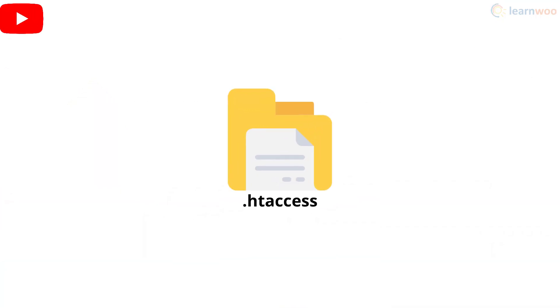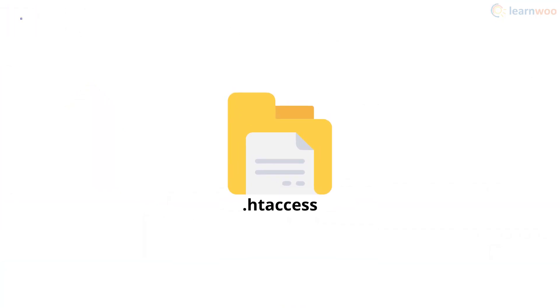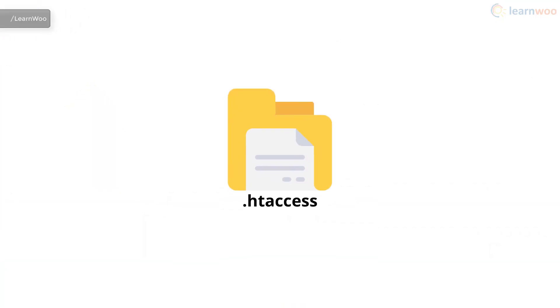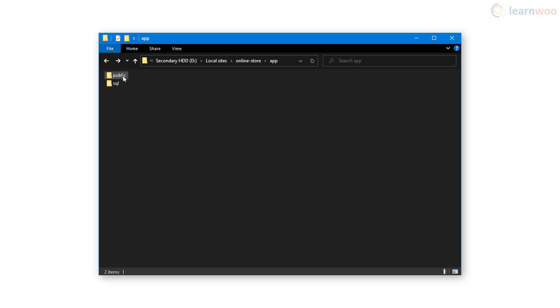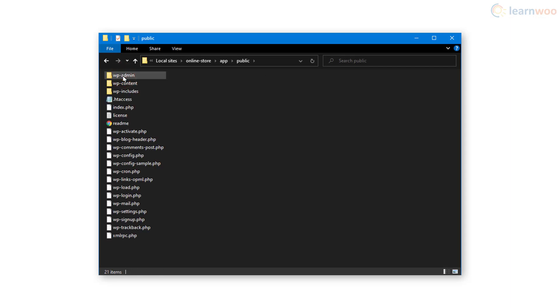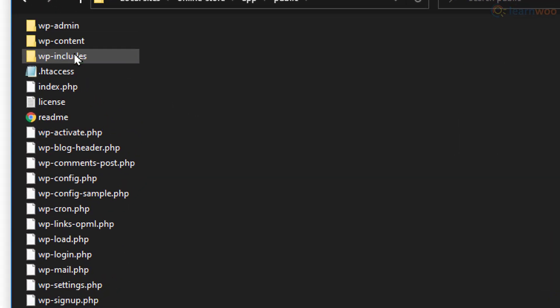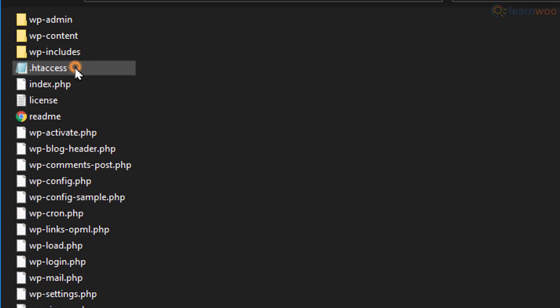You need to edit the .htaccess file to manually leverage browser caching in WordPress. You can access the file via your cPanel or hosting account. You'll find it in the public HTML folder. Here it is, open the file to edit it.